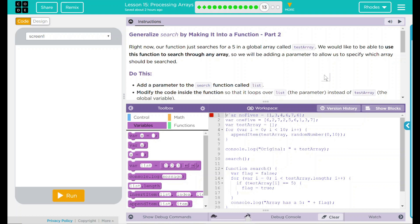Hey kids, welcome to Lesson 15, Processing Arrays. Generalize search by making it into a function, part two.